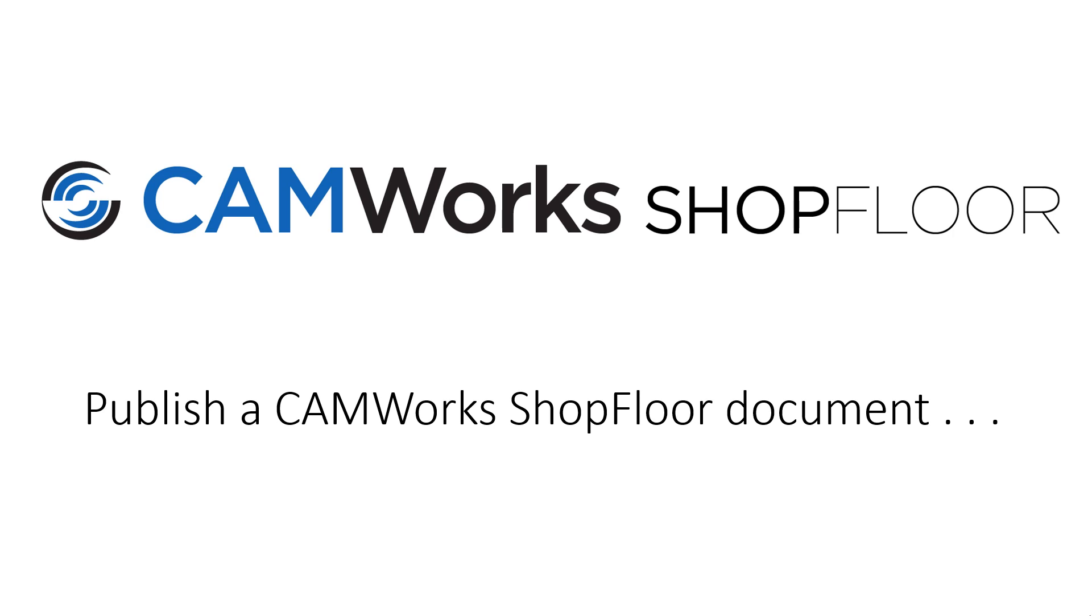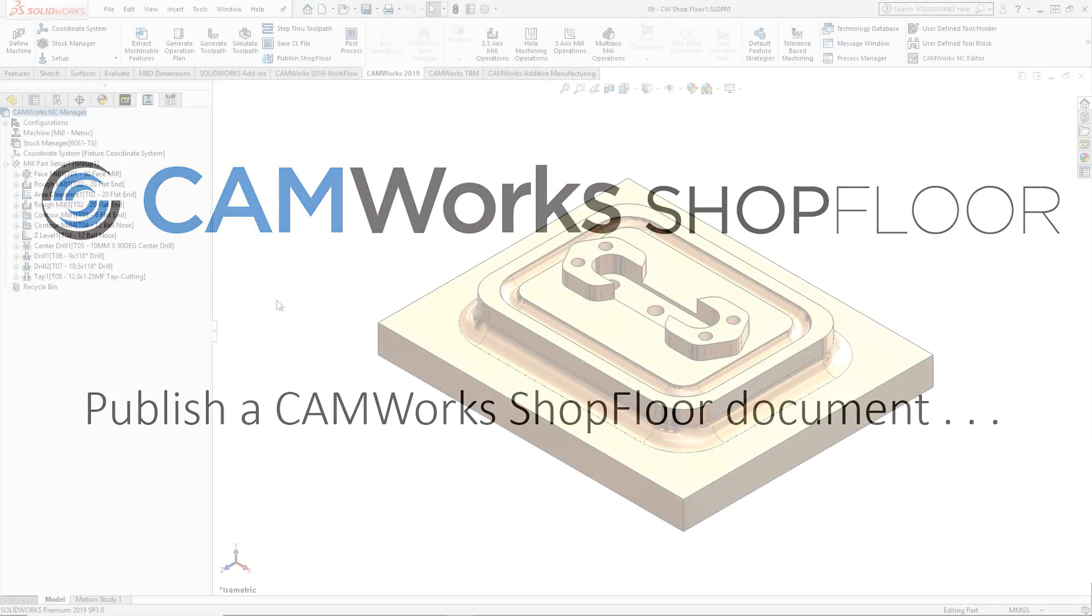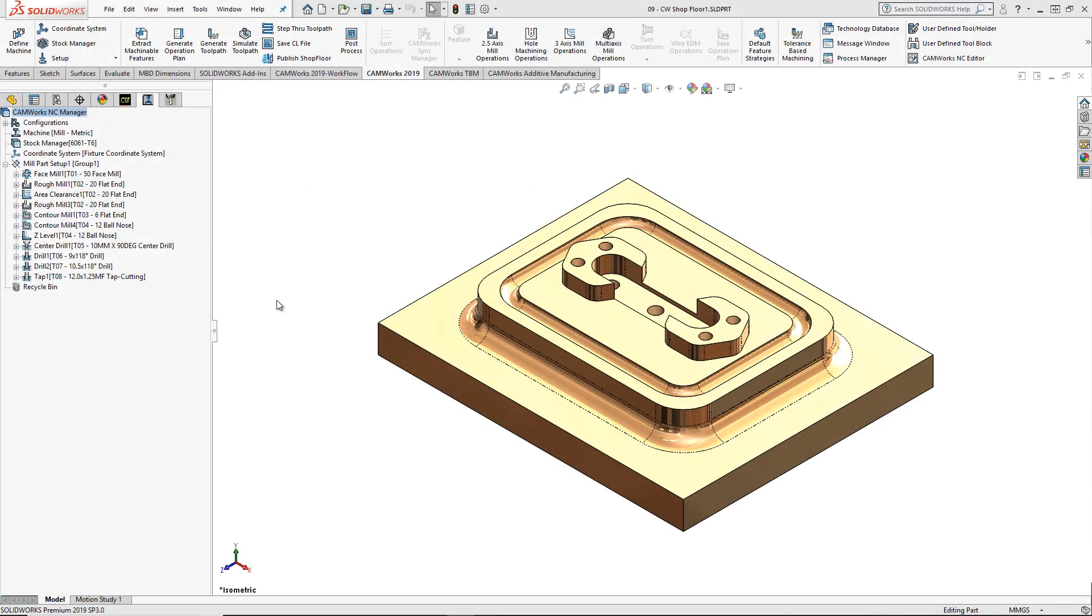Here, I have a part that has been programmed in CamWorks and is ready to go out to the shop to be machined.